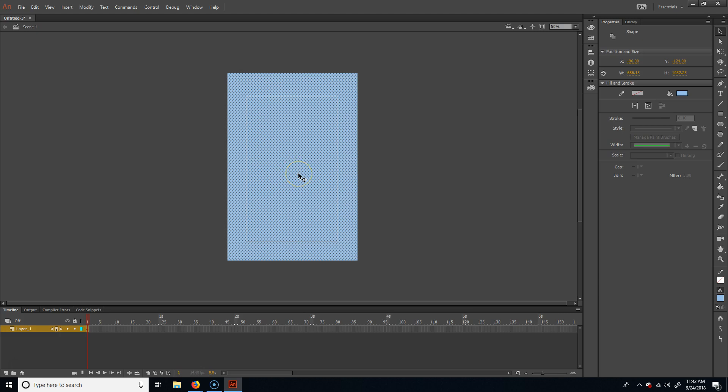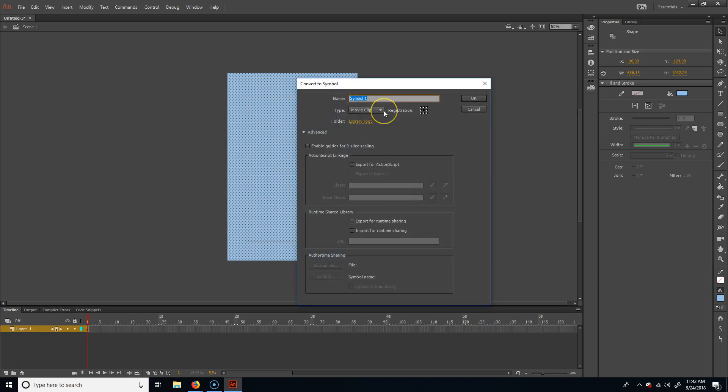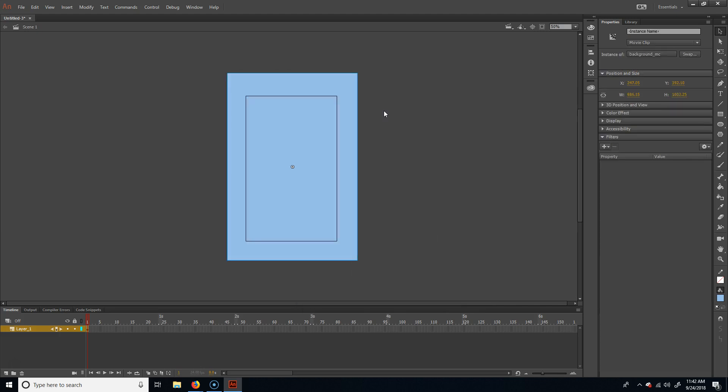I'll take that and hit F8, and we'll call this background_mc. So that's the background — I'm just going to go ahead and delete that from the stage.